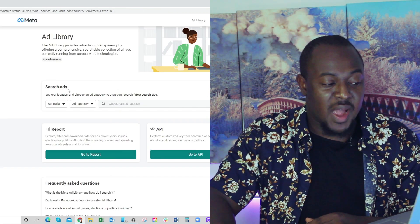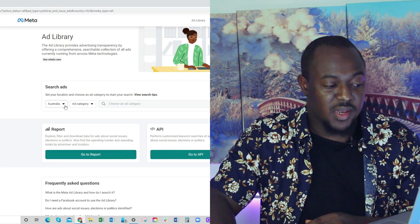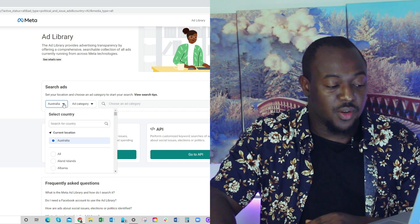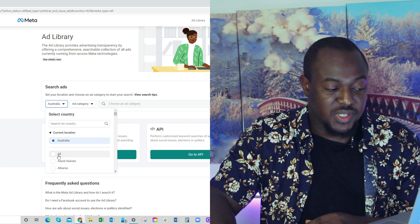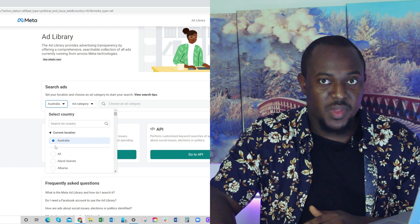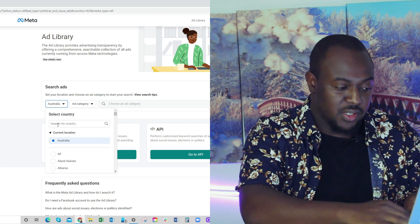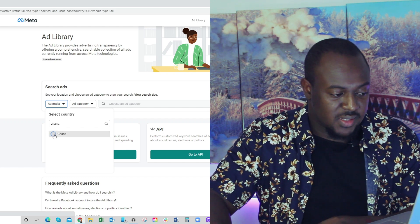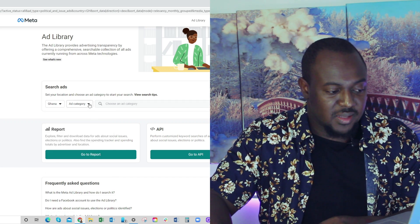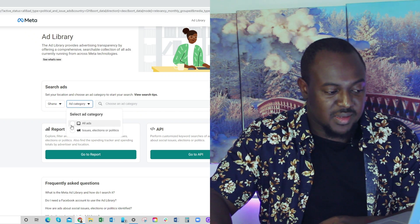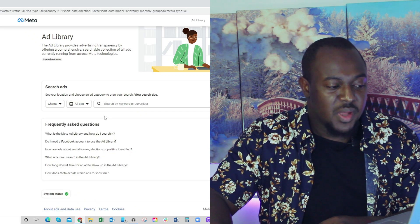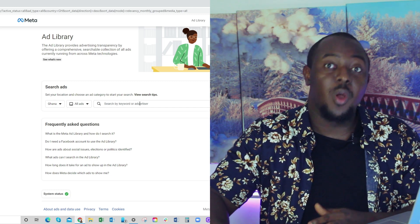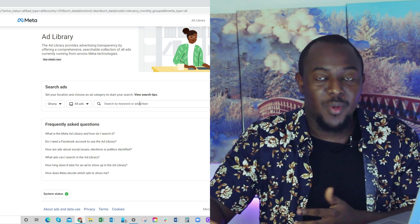When it comes to the search ads tab here, the first tab you see, you can either search by location or you can just go all countries. So if you live in Ghana, you can quickly just go to Ghana and select Ghana. In the second tab, I'll just select all ads. Then you can search by keyword or by your competitors' business name.